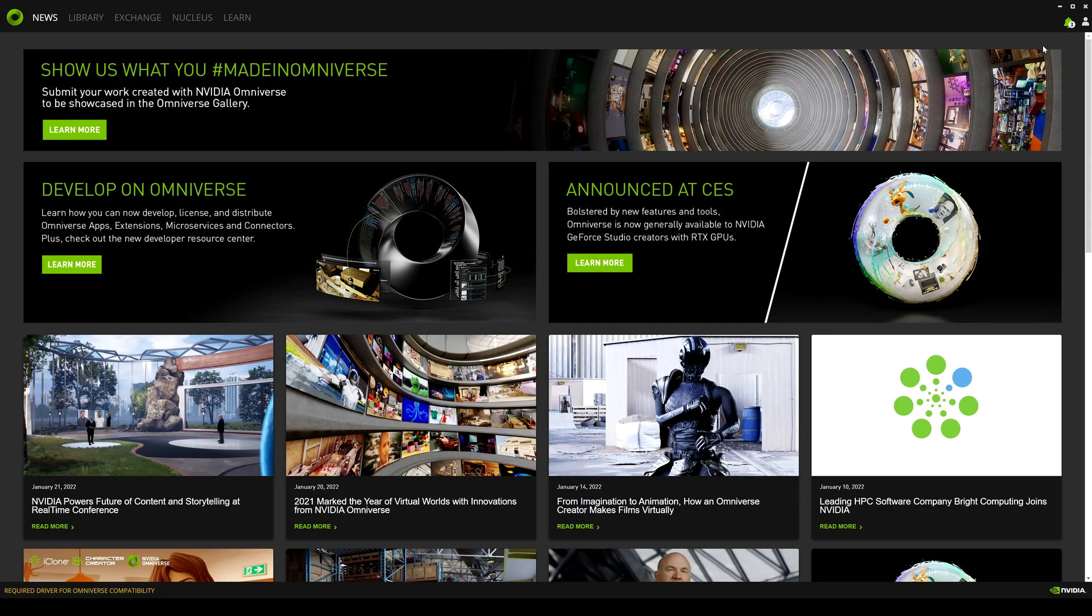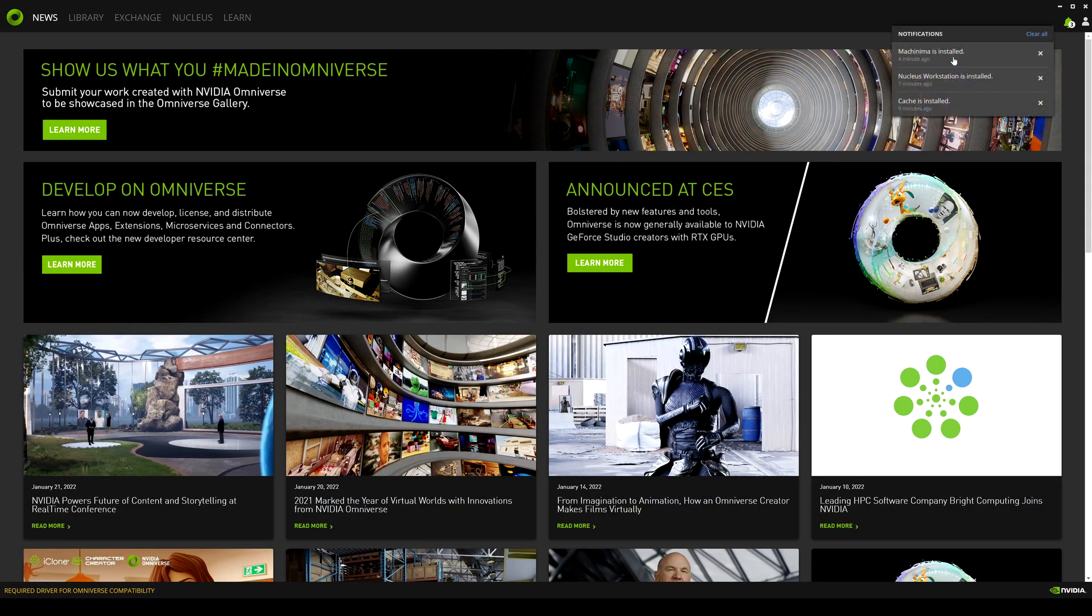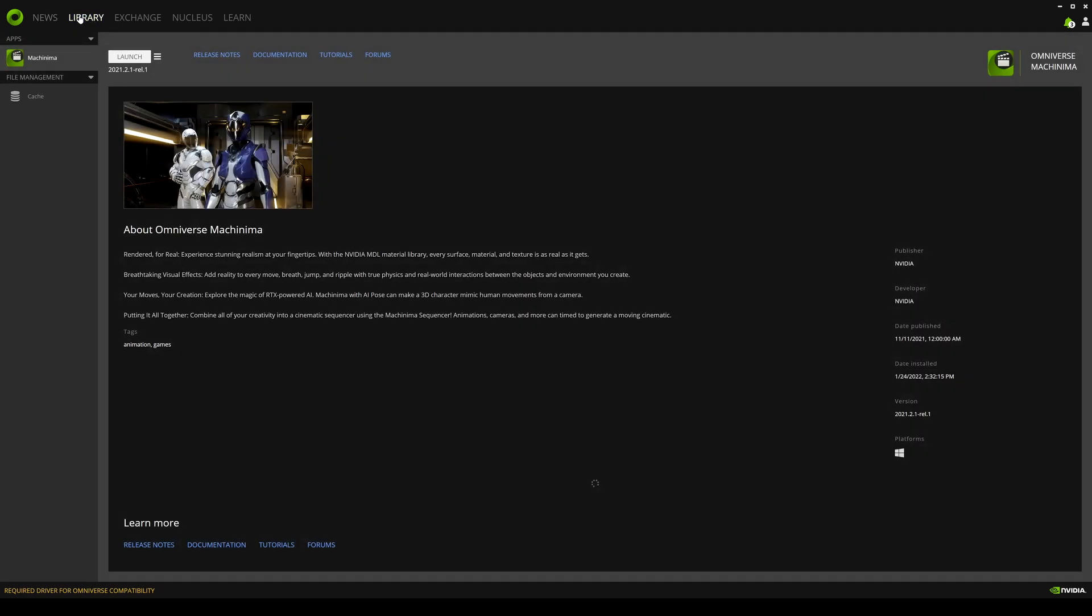So it looks like the installation completed. As you can see here, top right, you can see the Machinima is installed. So let's go back to our library. And sure enough, our Machinima is now here. So the next episode of this series, we're actually going to go into the NVIDIA Omniverse Machinima.